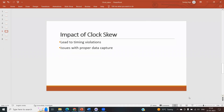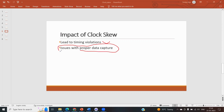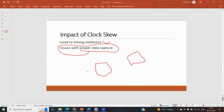Clock skew leads to timing violations — specifically setup time and hold time violations — which may cause functional failure. There is also the issue of improper data capture: the data may not be captured correctly because the clock is delayed or differs between flops. If we have a launch flop and a capture flop, the capture flop must receive the correct data sent by the launch flop.